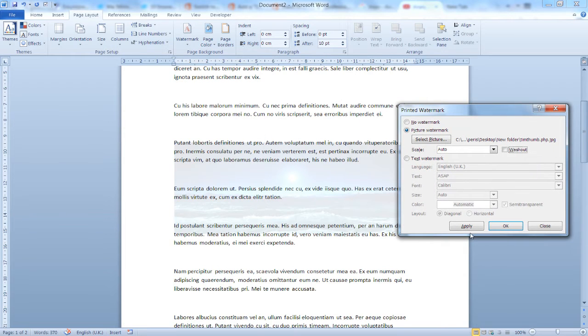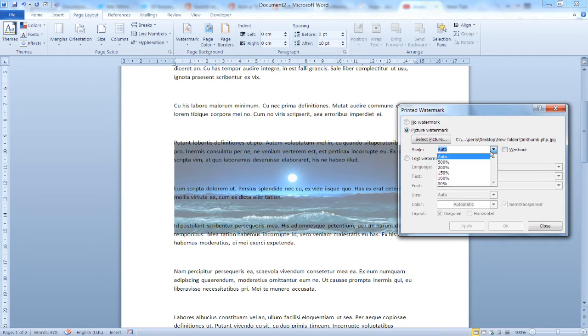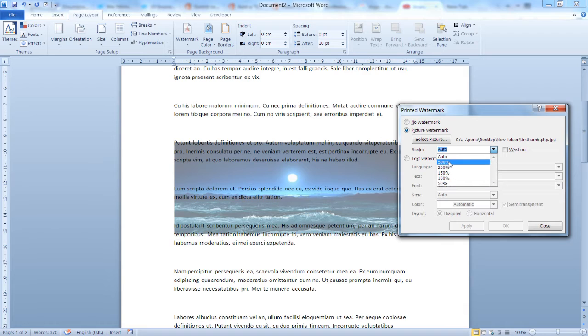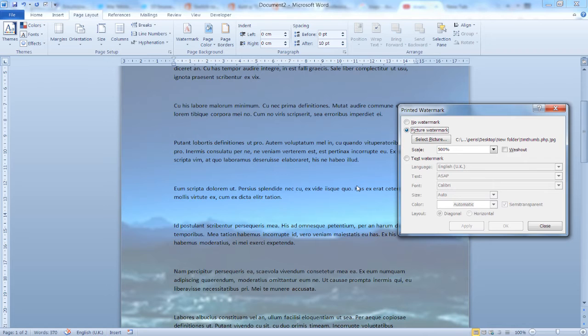This is washed out. This is with the washed out option unchecked. And you can set the scale from 50% right up to 500% or auto. Let's select 500% and as you can see here, our watermark covers our entire page.